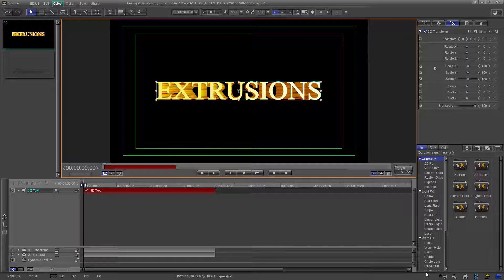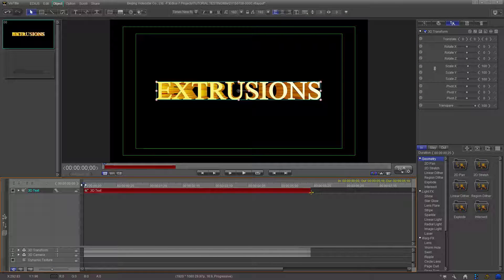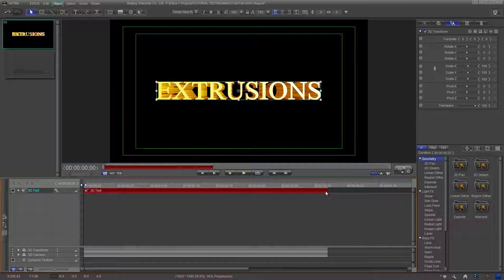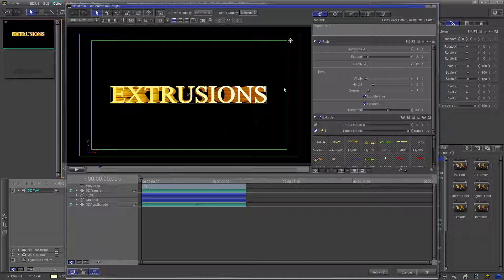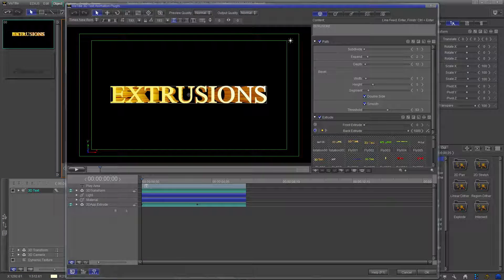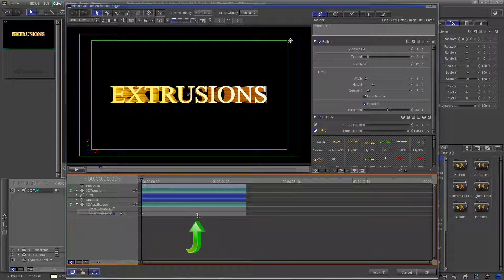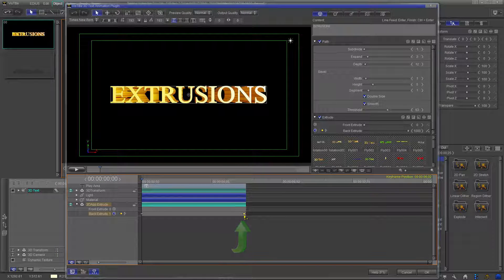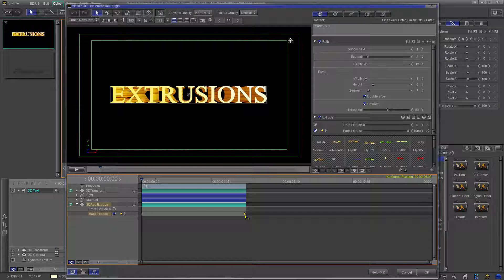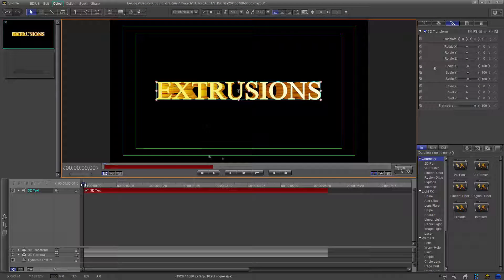One word of warning, if you extend or shorten the length of the clip, you will need to change your ending keyframe position from within the plugin panel. Click OK and return to the VizTitle timeline. Now play that.